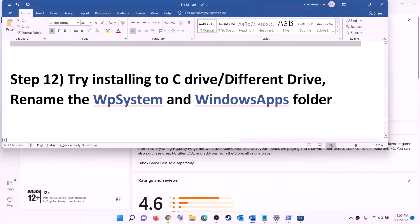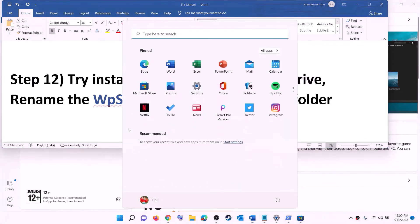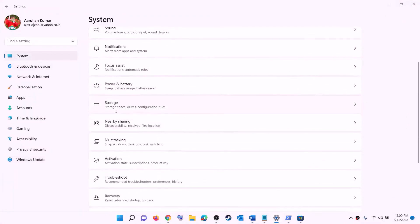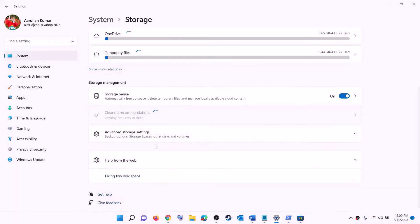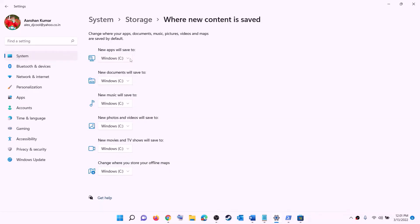The next step is to try installing the game to C drive — or if you are already installing it to C drive, try a different drive. Open Settings, go to System, then Storage. Scroll down, click on Advanced Storage Settings, then click on 'Change where new content is saved'. If you are installing to C drive, click the dropdown and select a different drive. If you are already on another drive, select C drive, click Apply, and then try to install the game.